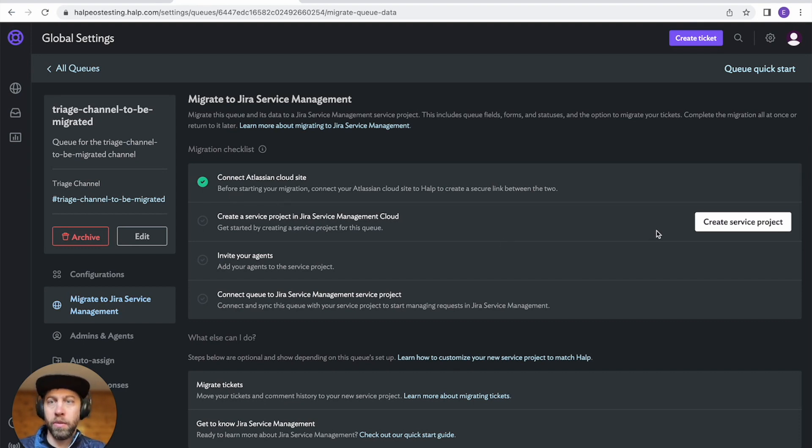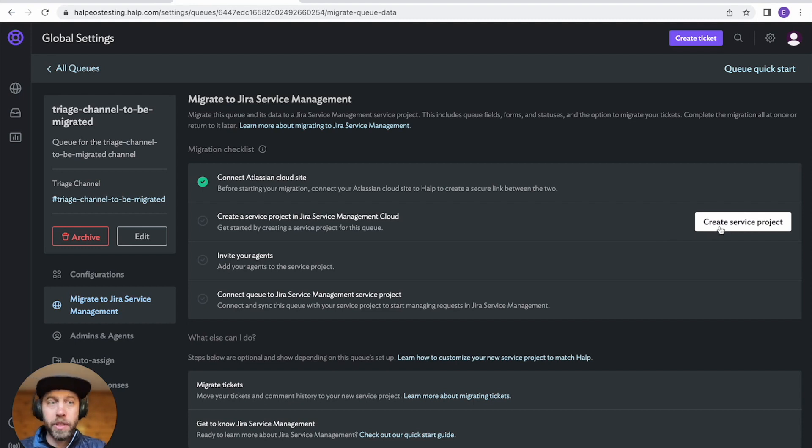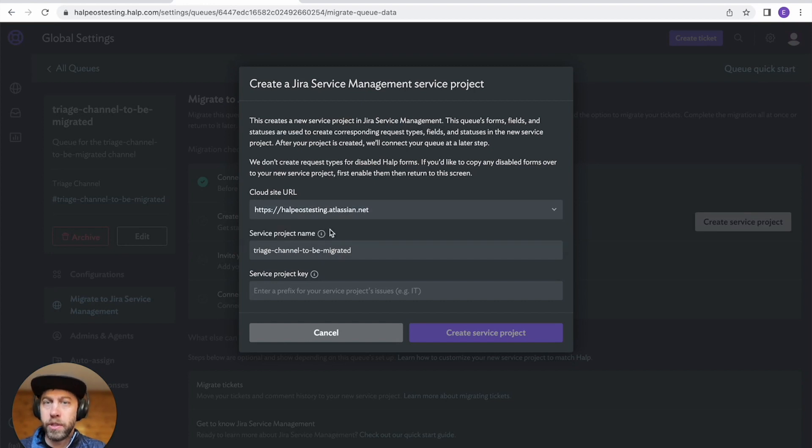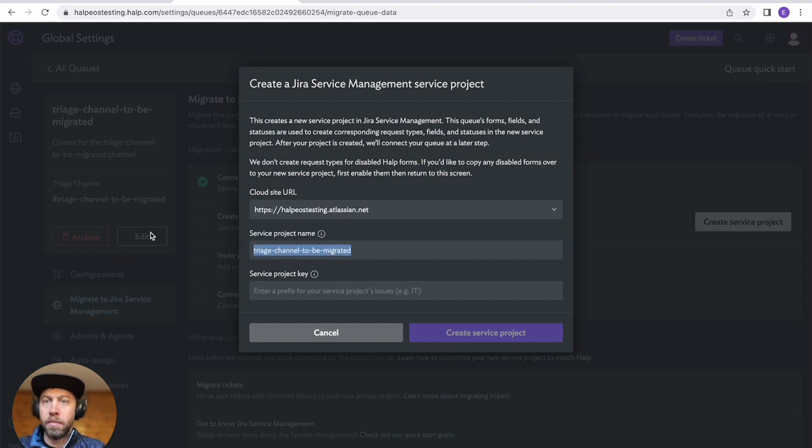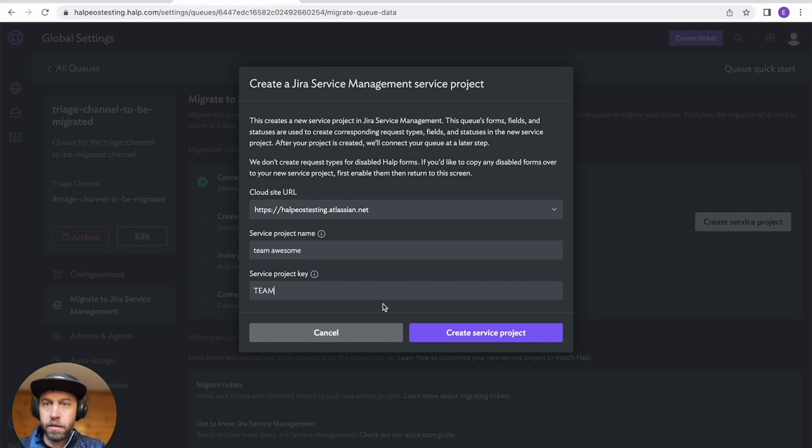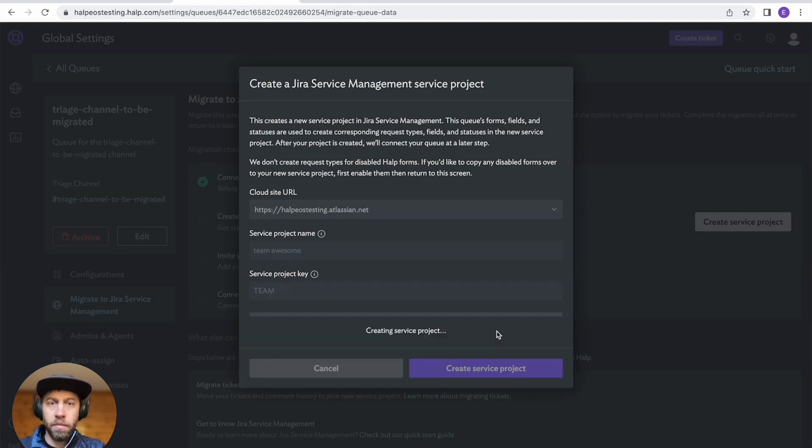The next step is to create a new service project. So don't do this within JSM. Let our migration experience do this for you. So we'll select our Atlassian site. Let's call this Team Awesome. And then call that Team. Let's create the service project.